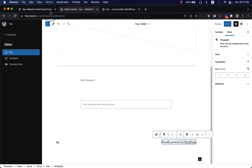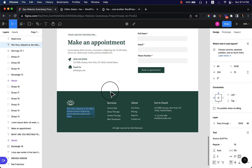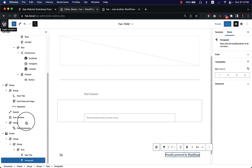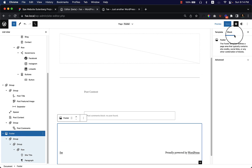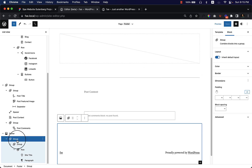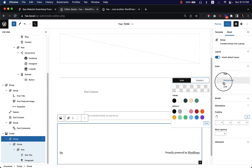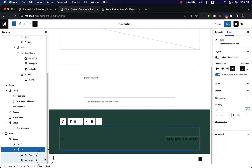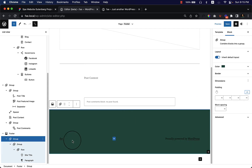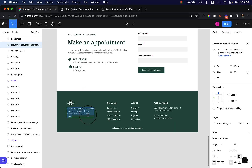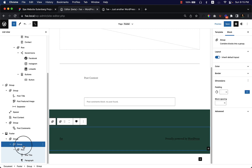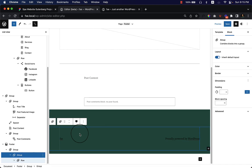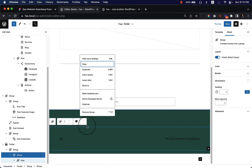I'd like to edit the footer to match my Figma design. Go to the editor, open the list view, select 'Footer', then select the block — select 'Group'. Navigate to color and change the background color first to the design color. There is a group with a row and a lot of information, so I'm not going to change anything else at this moment. Inside the group there is a row and a group, and I'll remove all of them to start from scratch.